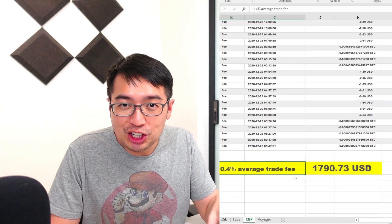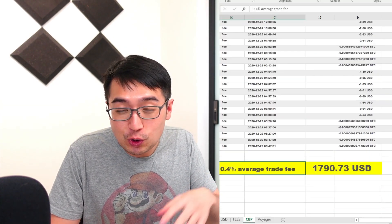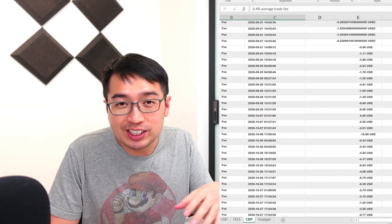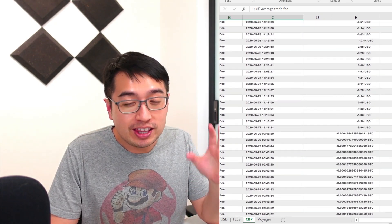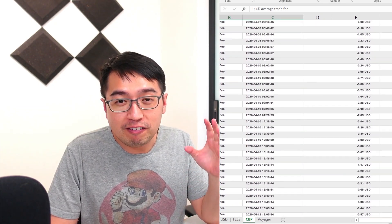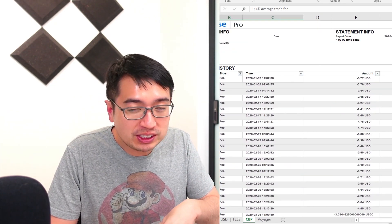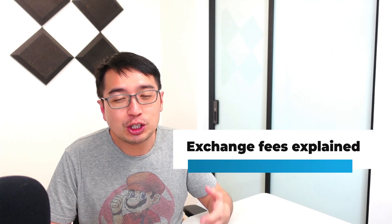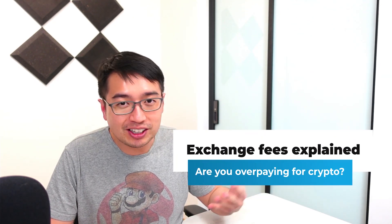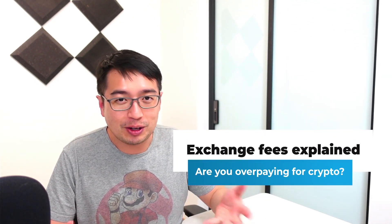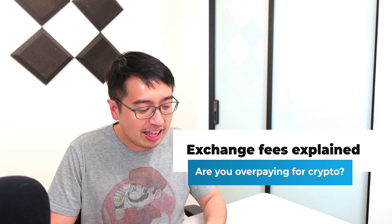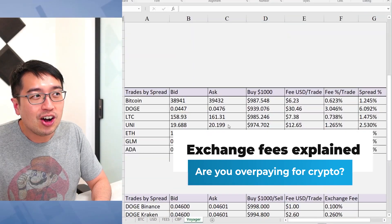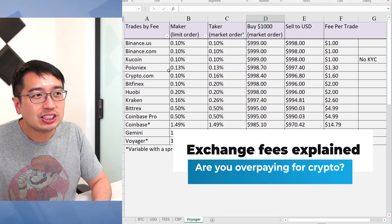I spent $1,800 in fees on Coinbase Pro in 2020. This is with a fee rate of 0.4% on average per transaction, which is still a lot lower than the 1.49% that we see on regular Coinbase.